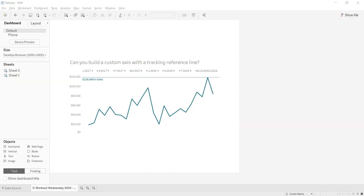Hey everybody, this is Curtis Harris and we are back for a solution video for Week 36 of Workout Wednesday. Hopefully you don't need this video this week — there's nothing too complicated about this challenge. We have a simple line chart with a few reference lines and a custom axis, which I think will be the bulk of the solution video. It's just figuring out different ways to make Tableau do what you want it to do.